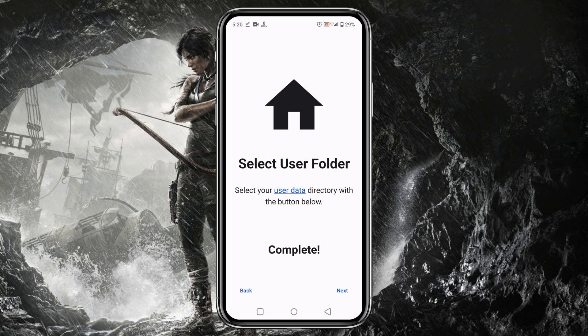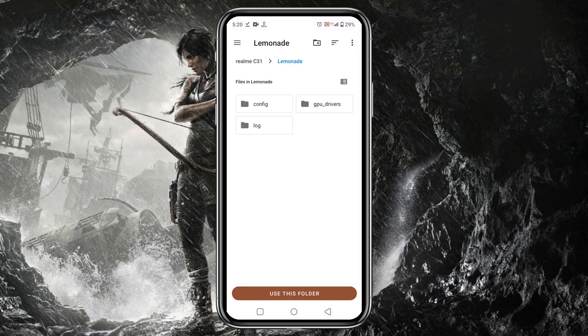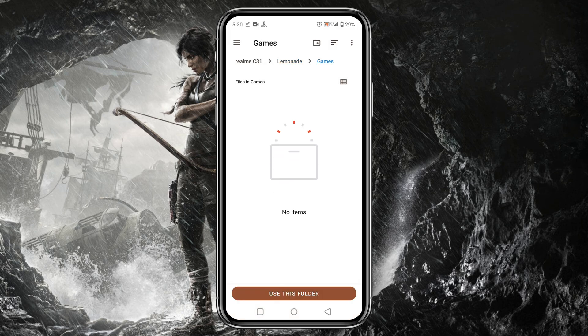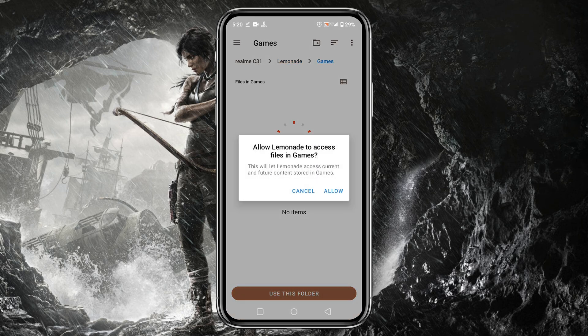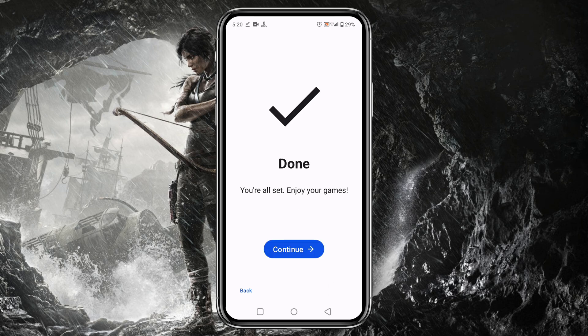Now they will ask you to select the folder where you have stored the Nintendo 3DS games. We have to identify the games folder which Lemonade will automatically detect and show games in the game library. Click on Add Games button. Here inside the Lemonade folder, create a new folder. Then tap on Use this folder at the bottom and it will allow Lemonade to have access to this folder. Now tap on the Next button. We can see the system has already set the primary configuration. Click on the Continue button.